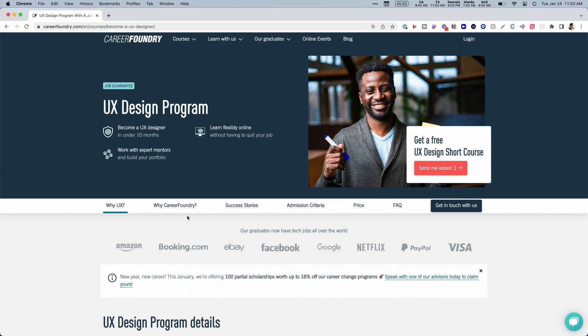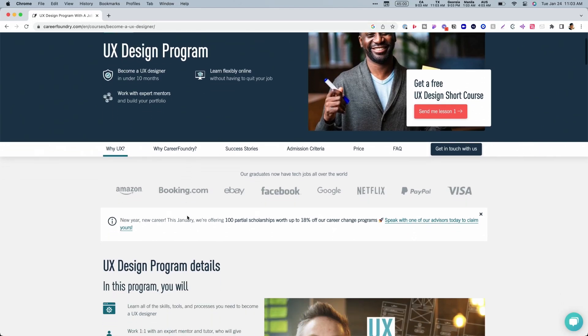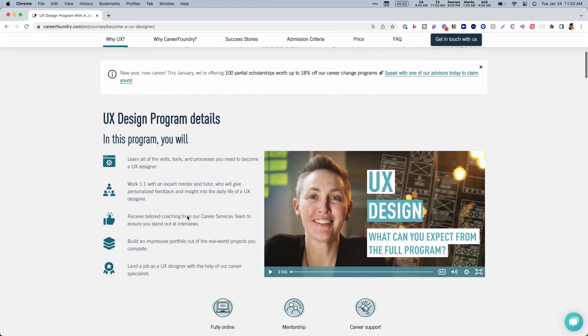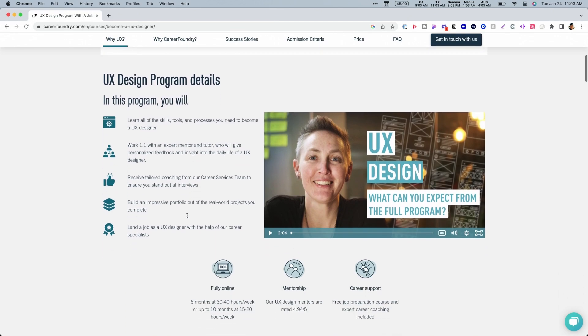Before we get too far, this video is sponsored by Career Foundry. Career Foundry is an amazing online school that you can get certified and take an online course for UX design. It's an amazing opportunity. We're going to talk more about that in the video. But for right now, let's jump in and start prototyping.